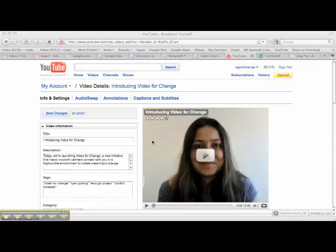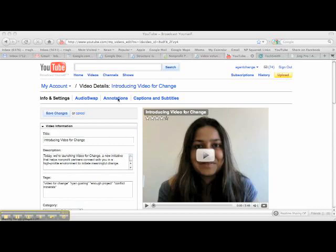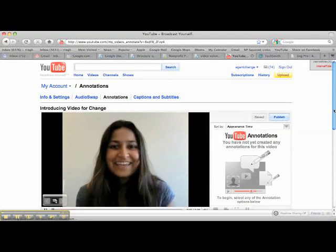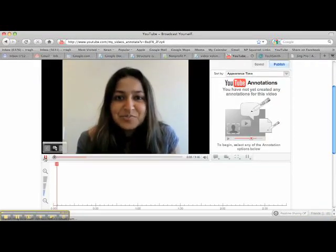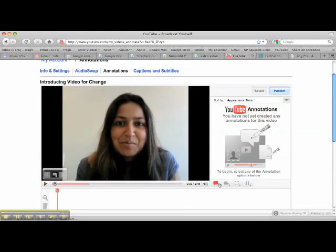Now I'm going to show you how to create an external annotation in your video. We're in the edit video screen here, and I'm going to edit this video and add an annotation by clicking annotations up here. I'll pause the video — there are a couple of different options in terms of the types of annotations you can add.